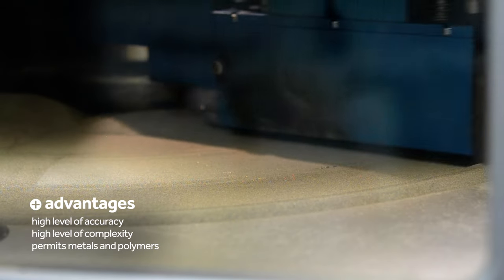For polymer material, the powder surrounding the part acts as a support, enabling the production of complex shapes and fine details.